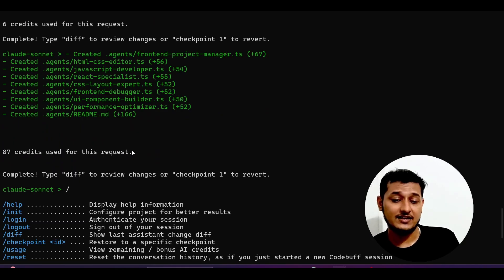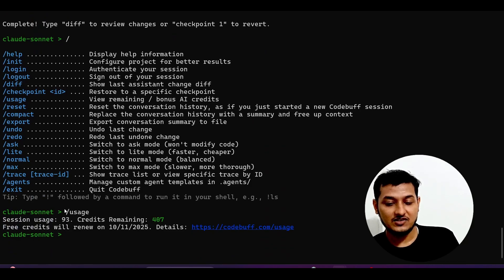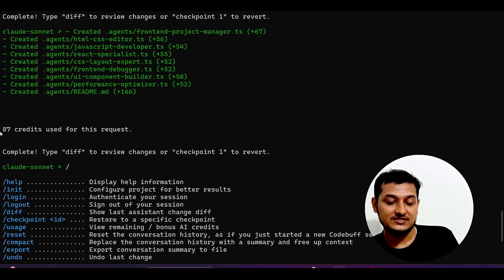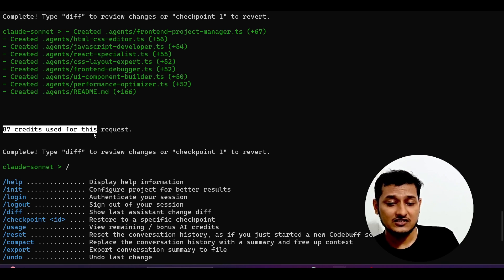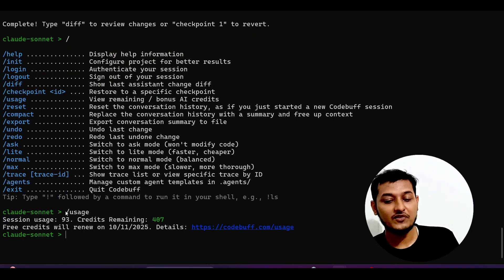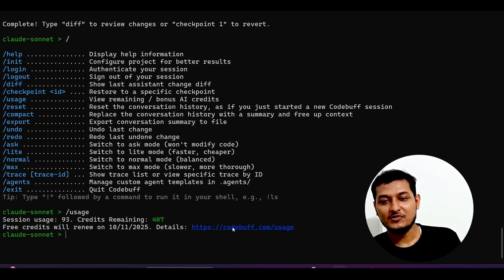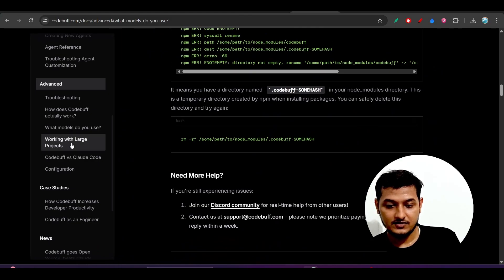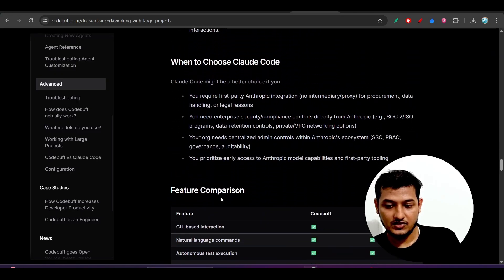After the agent creation, it showed 87 credits used for that request. When I then ran slash usage, it showed 93 credits used with 407 remaining. The interesting — and concerning — thing is that just asking slash usage cost an extra 6 credits. I am not very comfortable with this credit charging policy of CodeBuff. If you want to use it, be aware there are multiple processes happening.